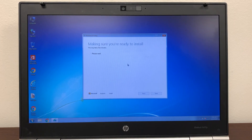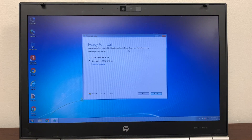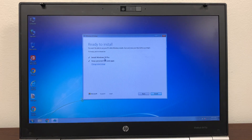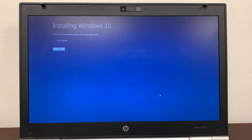So let's see what's next. It says 'Ready to install.' It says you won't be able to use your PC while Windows installs, so save and close your files before you begin. It's going to install Windows 10 Pro and keep your personal files and apps. We're going to click Install.